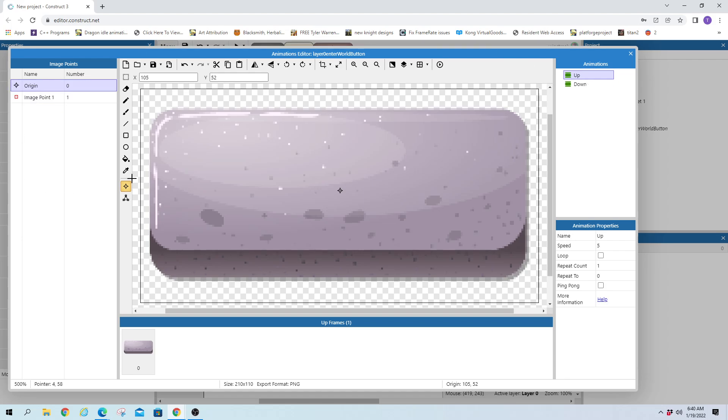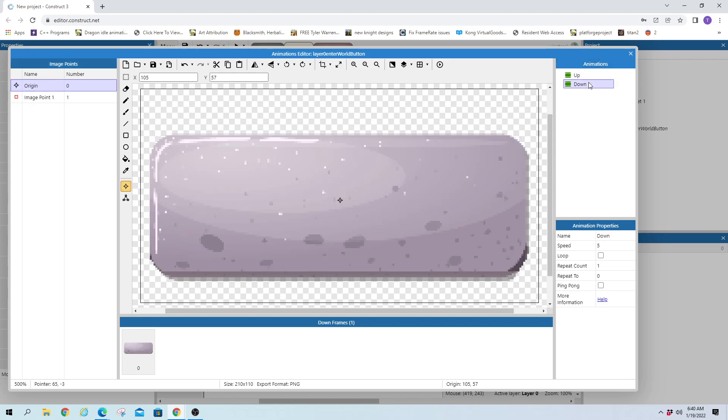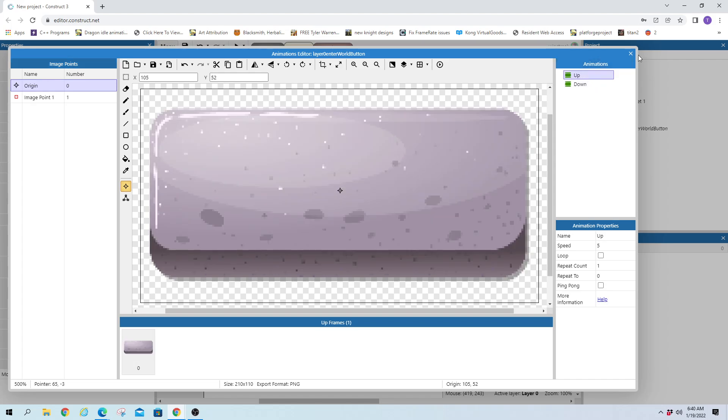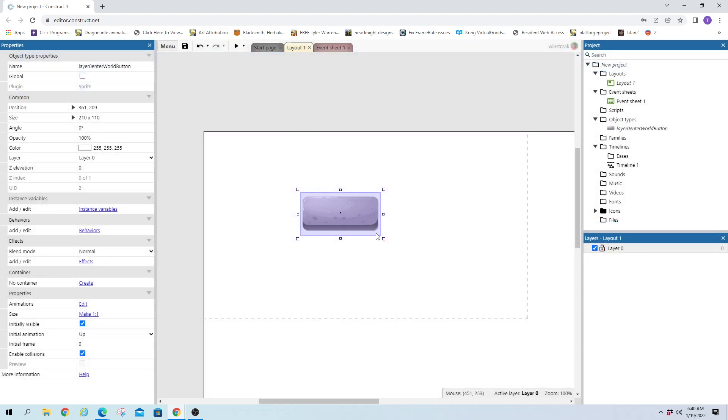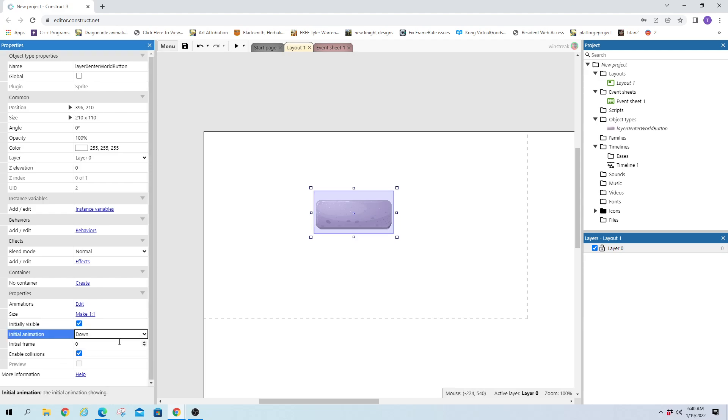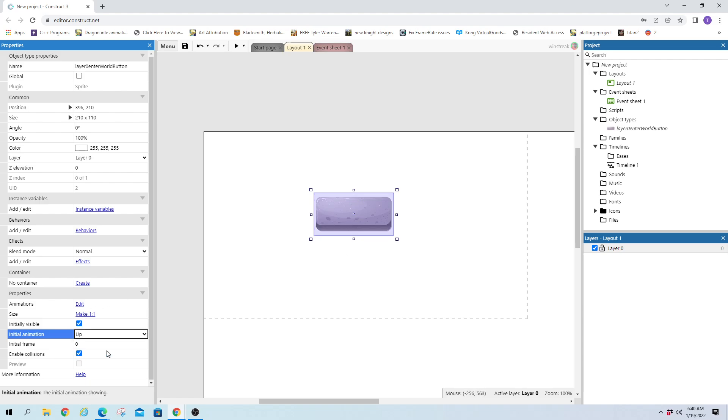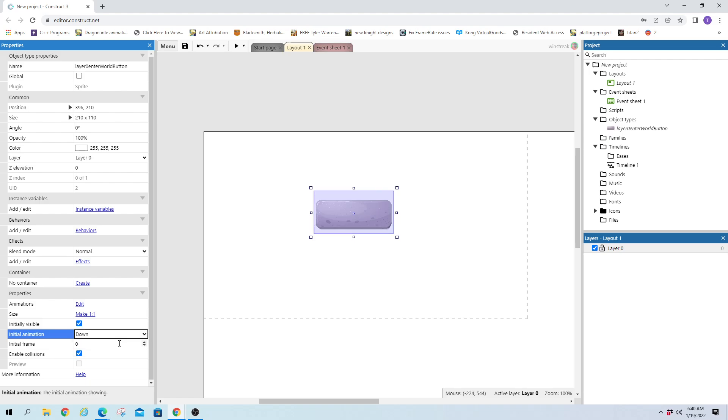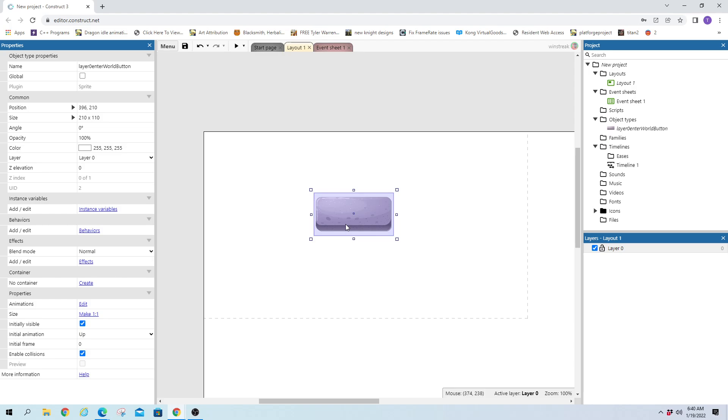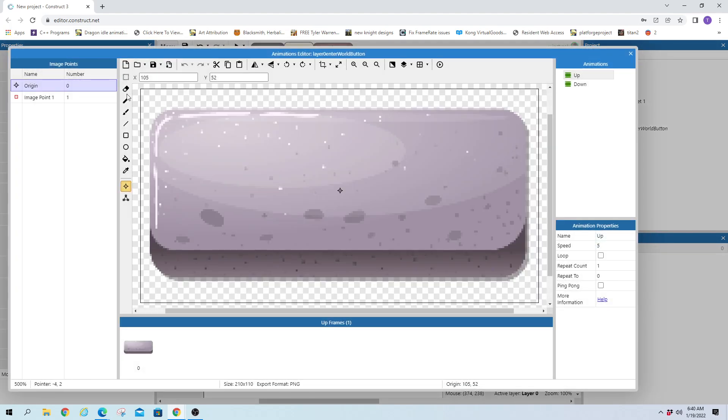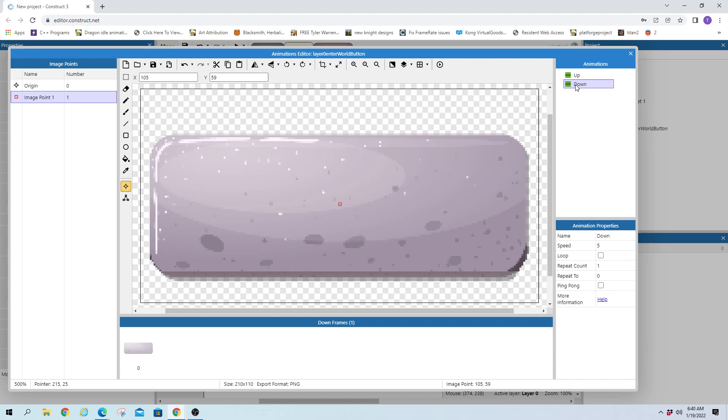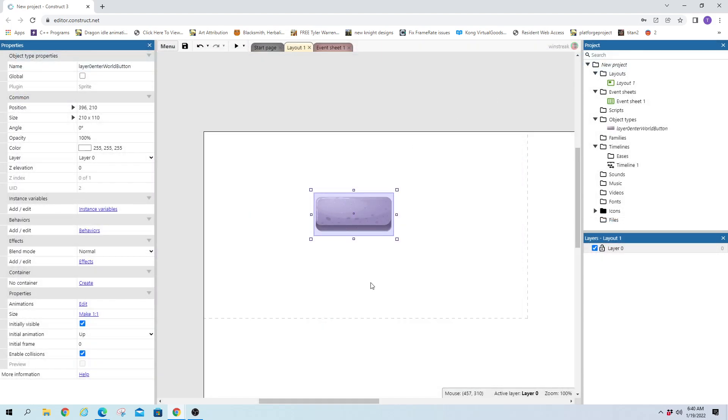And then you will want to add an image point. So the origin, you want to be centered. That way, when it goes to down animation, it doesn't move the object. It just looks like it's pressed down. And then you'll have the other image. And that one will drop downwards with it. And we will attach text to that secondary image. That way, it moves with the button.